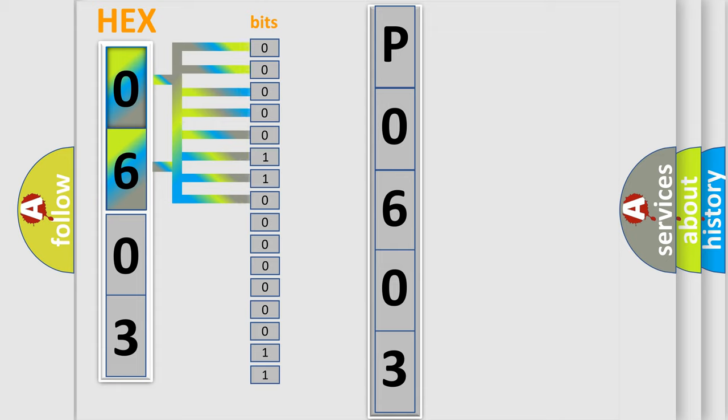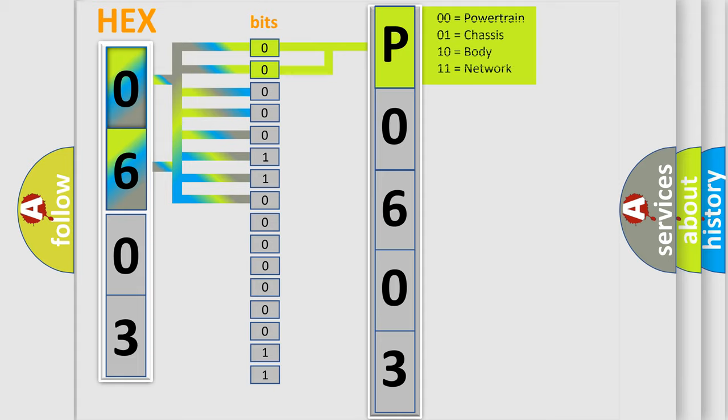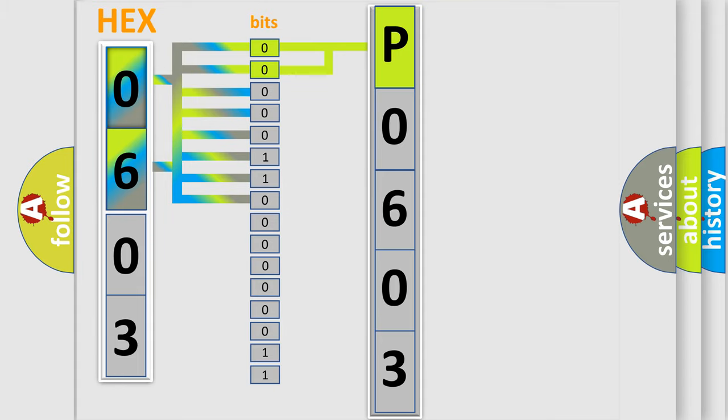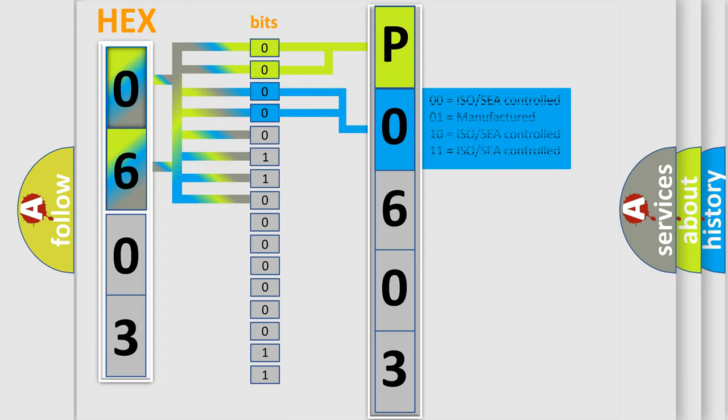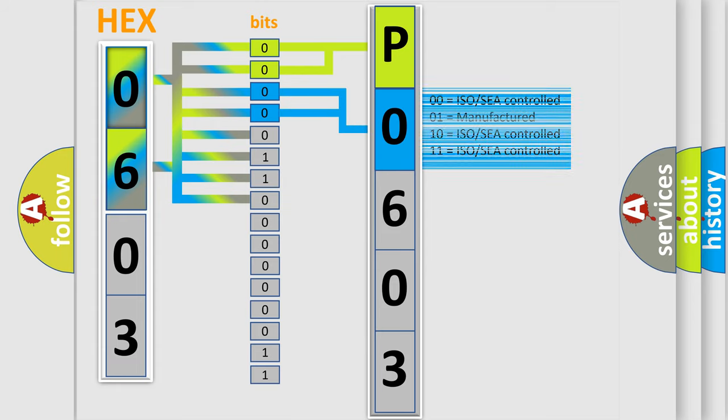By combining the first two bits, the basic character of the error code is expressed. The next two bits determine the second character. The last four bits of the first byte define the third character of the code.